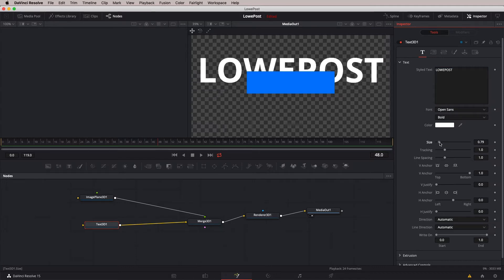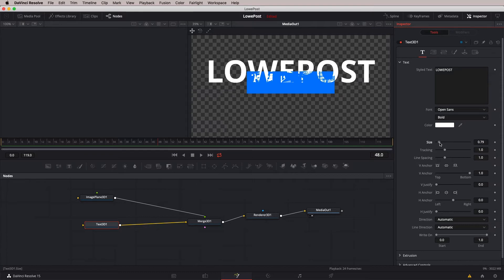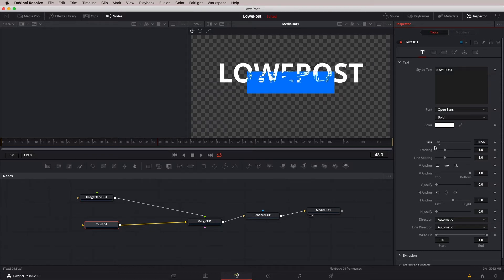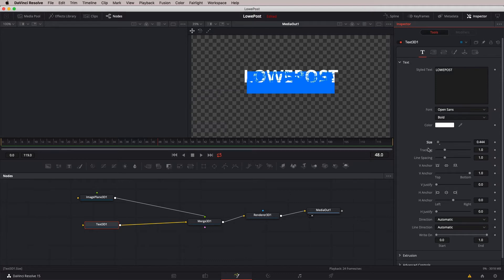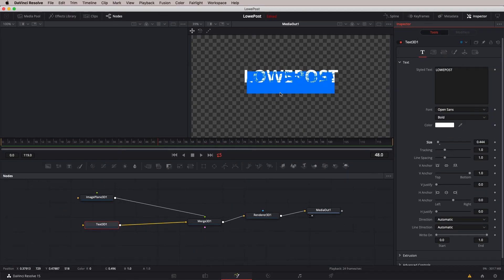Once you start dragging the size of the text, it's going to make big jumps. So if you want a smoother process, hold Command or Control to be precise about how big you want this title to be. You're probably wondering what's going on with the text appearing and disappearing behind that image plane. Technically, both elements are sitting at zero in 3D space — exactly on top of each other — which is why we're getting this weird breakthrough. But don't worry, we're going to take care of that in just a second.